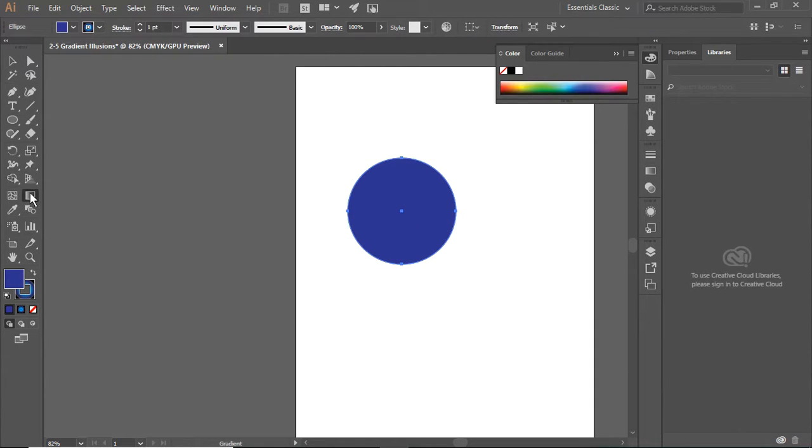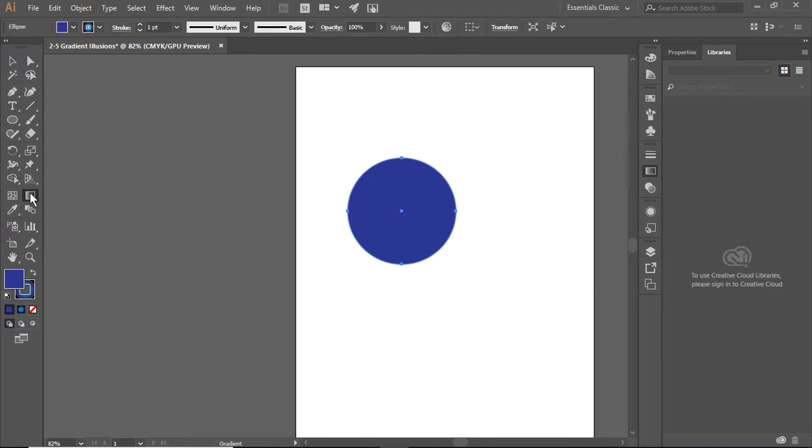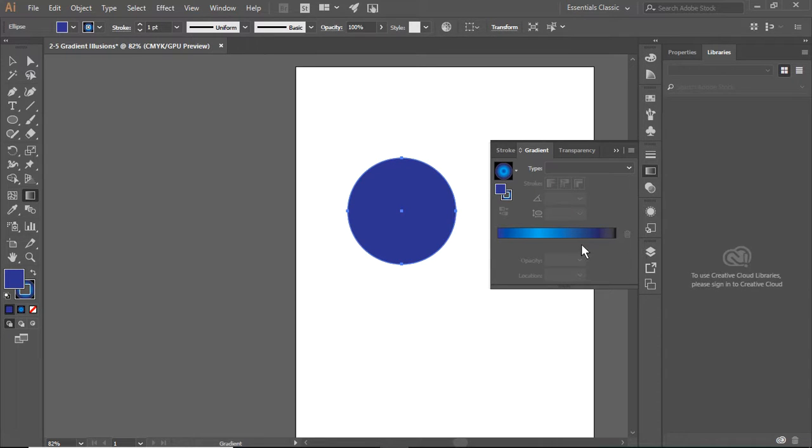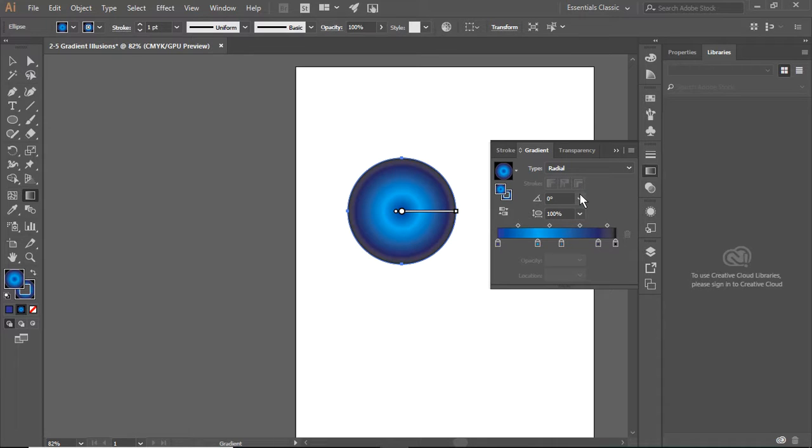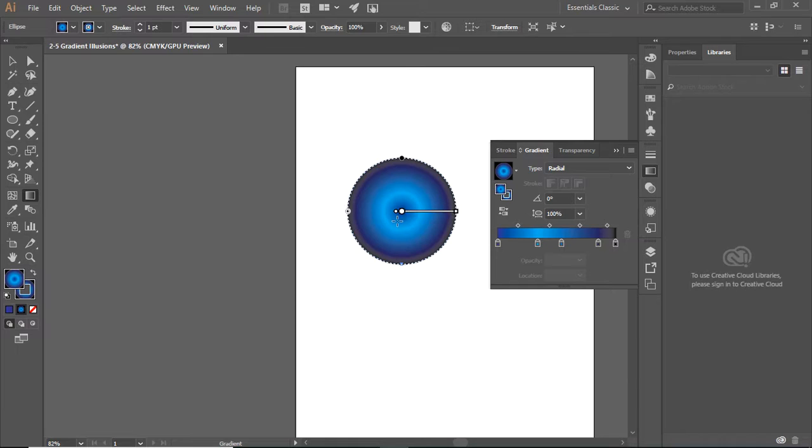Now here's the Gradient tool. I can select the type, either Lines or Circles. Linear is lines, Radial is circles. I'm going to select a Radial gradient because we're going to make a ball.